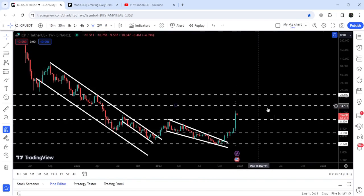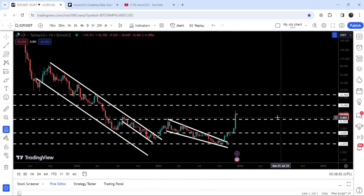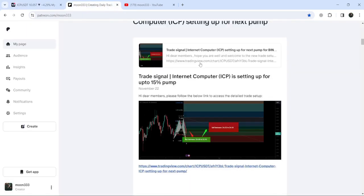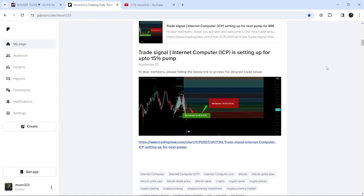In today's video, we will once again analyze this move. I would also like to share with you my most recent trade signal for Internet Computer that I shared a few days ago on the 22nd of November 2023 with my members.